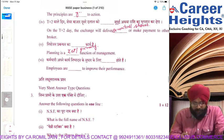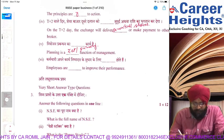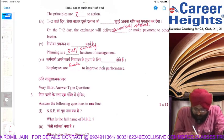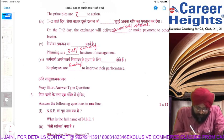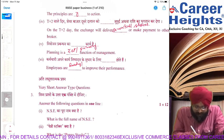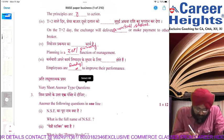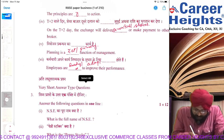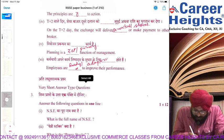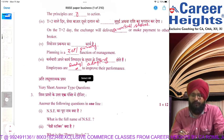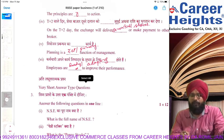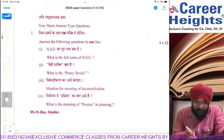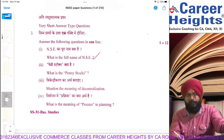Employees are dash to improve their performance. Employees are ready and they are also adaptive — they are ready to change so their performance can improve. So both 'ready' and 'adaptive' are acceptable answers. NSE full form — you all know it — let's move ahead to one-word questions.